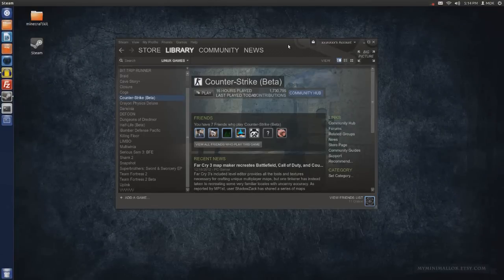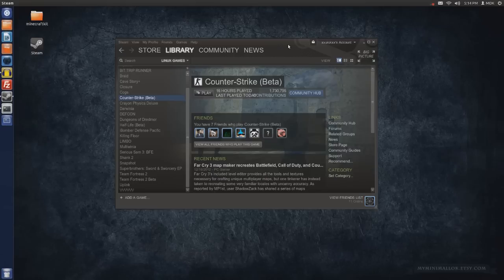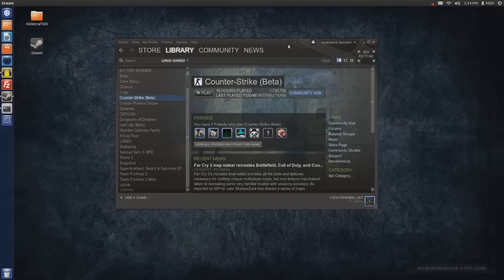How's it going everybody, my name is MDKWLan otherwise known as MDK and today we are on Ubuntu 12.04. An interesting thing happened - Counter-Strike 1.6 is now in beta for Linux.